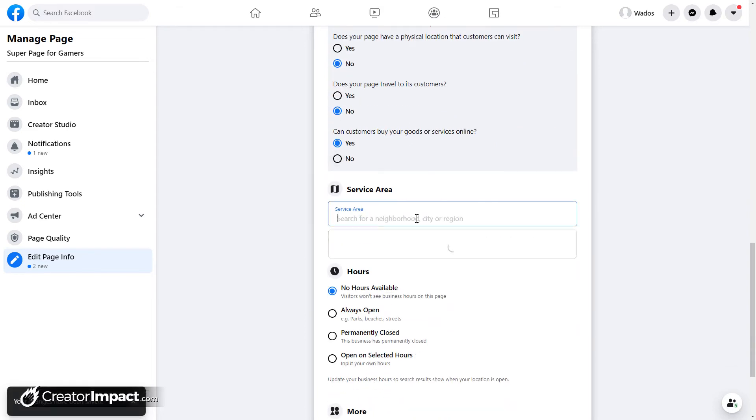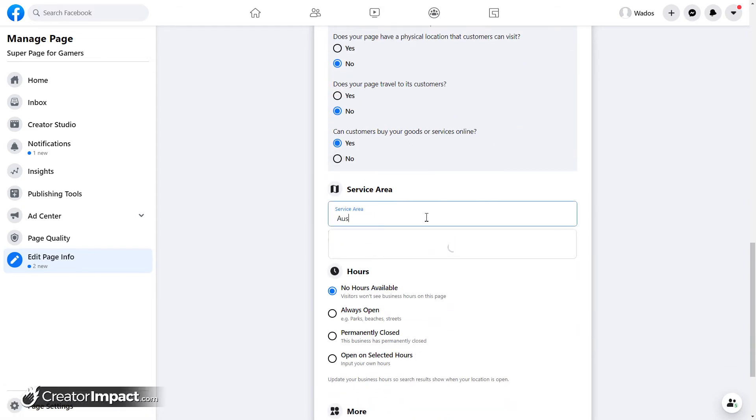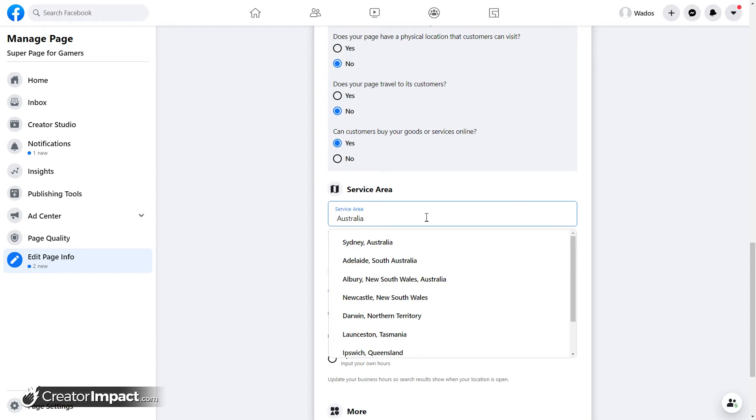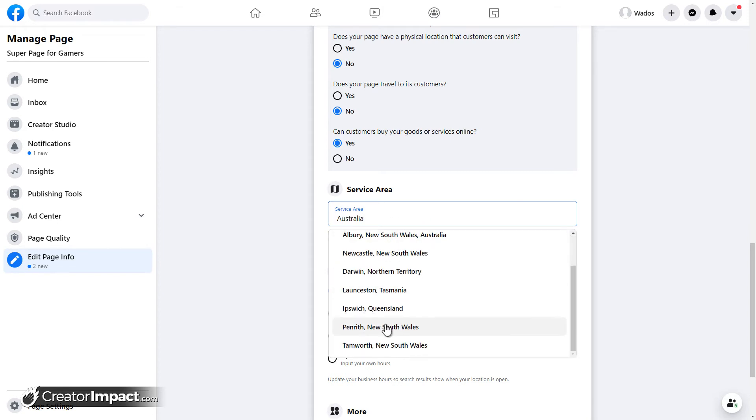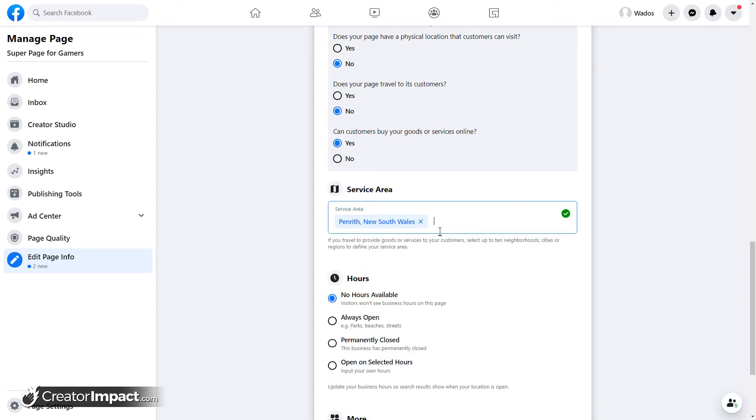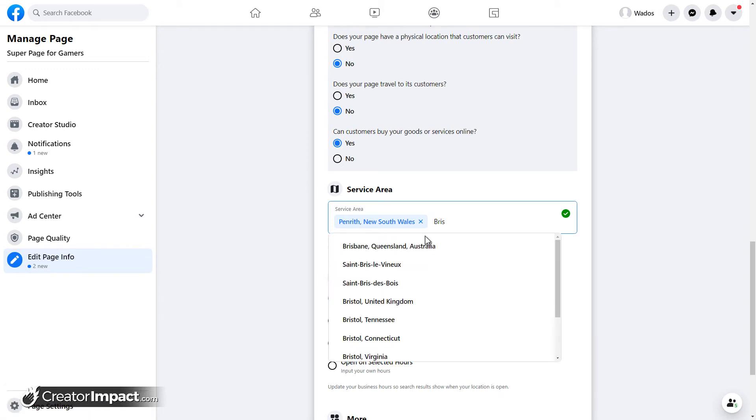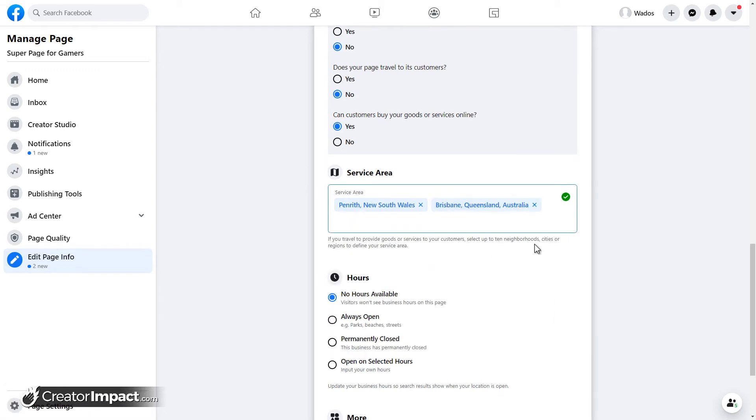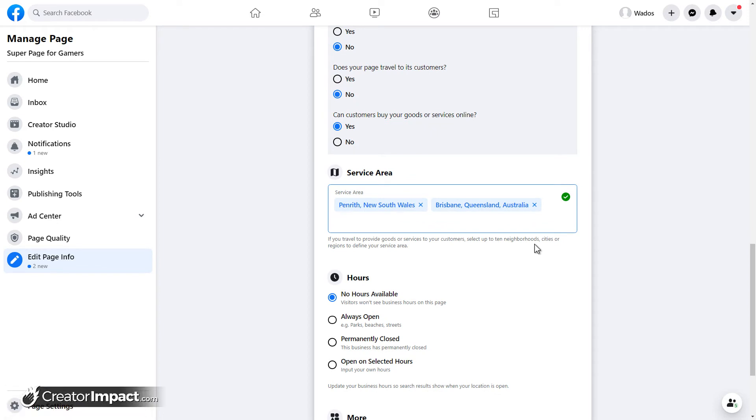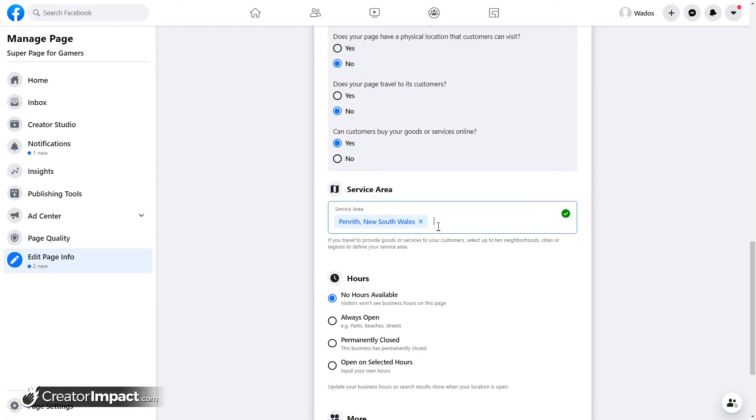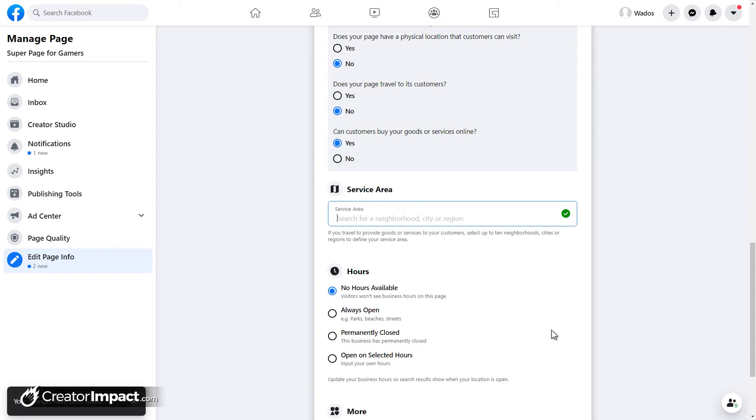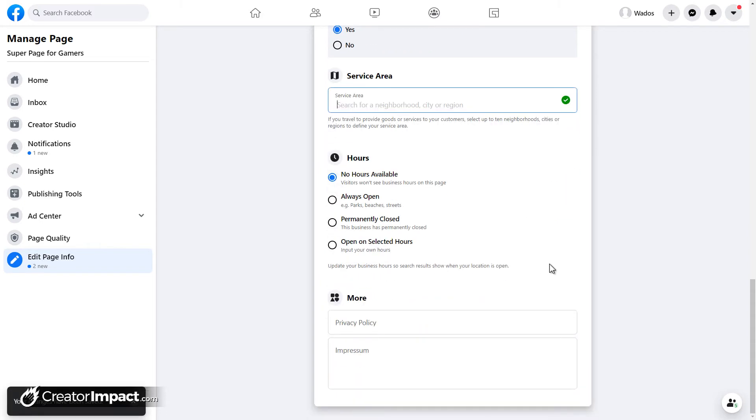Now, service area. So maybe I want to put in Australia. So maybe I'll say Penrith. Then maybe I might even say Brisbane because I live in Australia. So let's say we're serving these two areas for whatever reason. So if you are a locally based business, you can put that in there. If not, you can simply remove it. It's pretty straightforward. You get on the page.